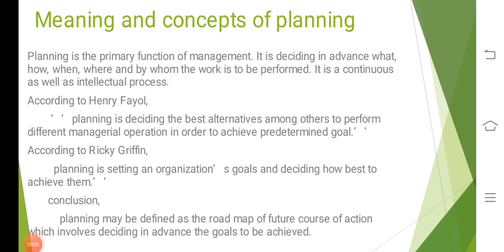According to Henry Fayol, planning is deciding the best alternative among others to perform different managerial operations in order to achieve predetermined goals. Similarly, Ricky Griffin says that planning is setting an organizational goal and deciding how best to achieve them.